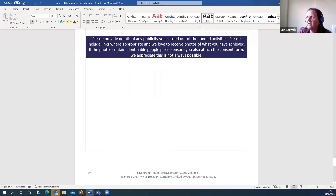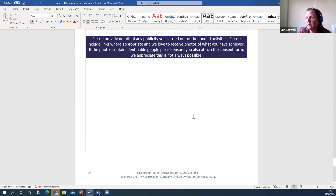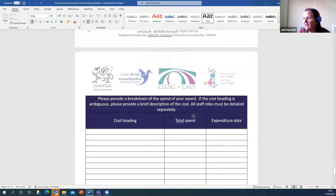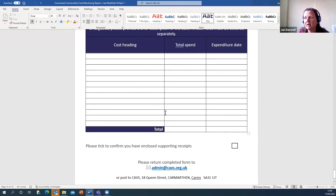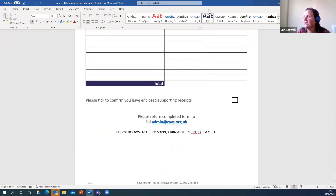There is a consent form on the website — if you are taking anybody's photo or videos you need to get their consent to share with us, as it may be shared publicly when we report back to Welsh Government. You also need to put in the exact figures spent, and with that you need the receipts — whether invoices for services or goods purchased, all costs in there. The monitoring form needs to be back with us within two weeks of the end of the project.